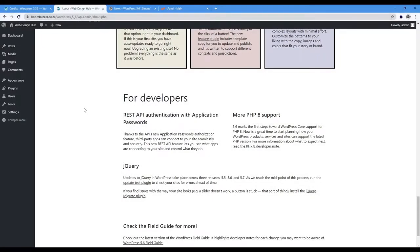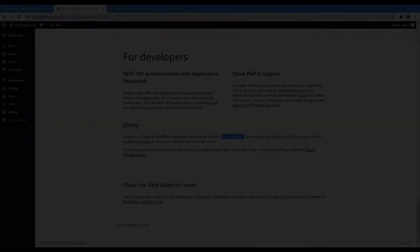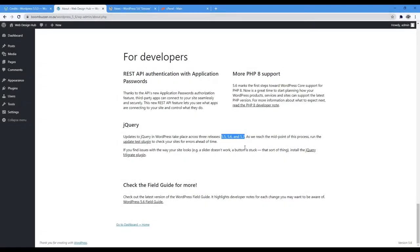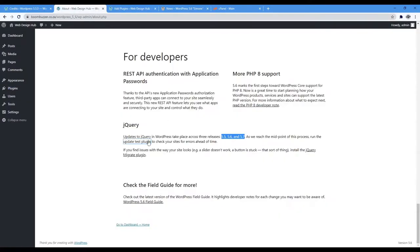Just an add-in for assistance before we continue. WordPress states that updates to jQuery and WordPress take place across three releases: 5.5, 5.6, and 5.7. As we reach the midpoint of this process, run the update test plugin to check your sites for errors ahead of time.